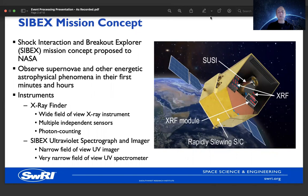The other major instrument on board the Cybex spacecraft is the Cybex Ultraviolet Spectrograph and Imager, or CUSE. This is a much narrower field-of-view instrument. It includes an ultraviolet imager as well as a very narrow field-of-view ultraviolet spectrometer. The field of view of the spectrometer is roughly centered within the field of view of the ultraviolet imager.